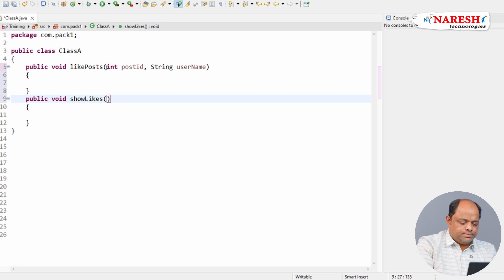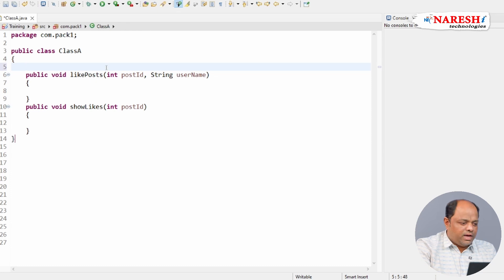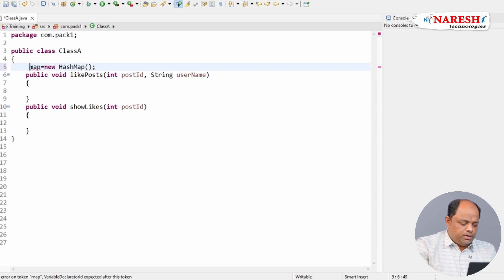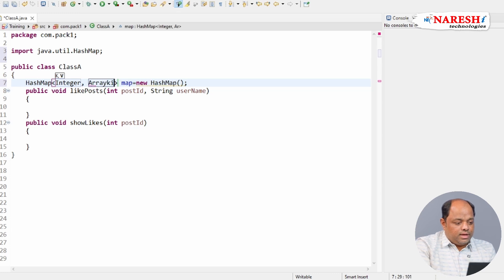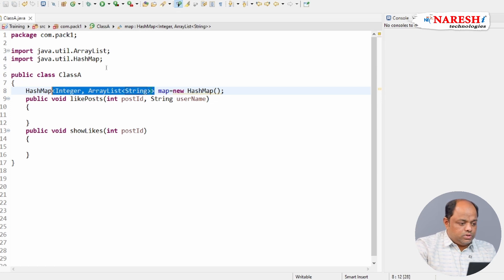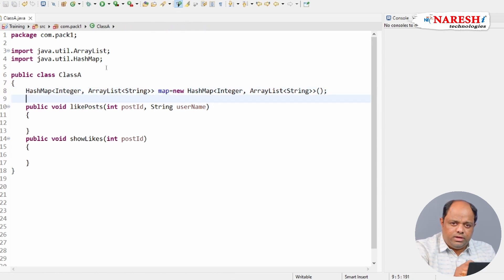For the `showLikes` method I'll take just an int postId. I'm going to use the Map collection class — specifically a HashMap. The generic types will be: the key as Integer and the value as an ArrayList of type String. You know that a map stores data in key-value pairs, so my intention is that keys are post IDs and values are ArrayLists that hold usernames.